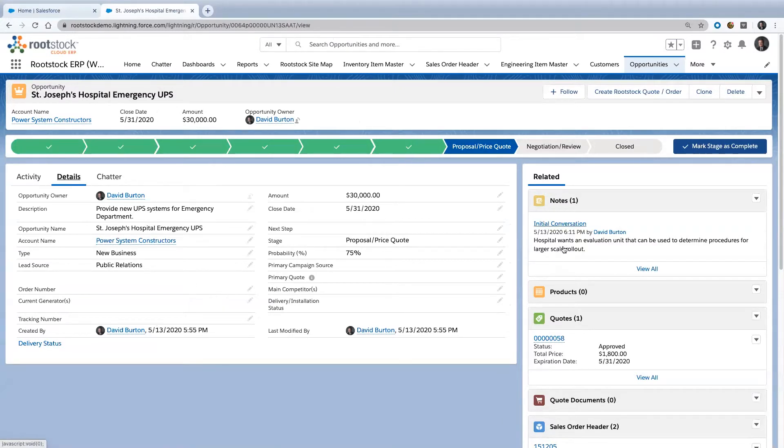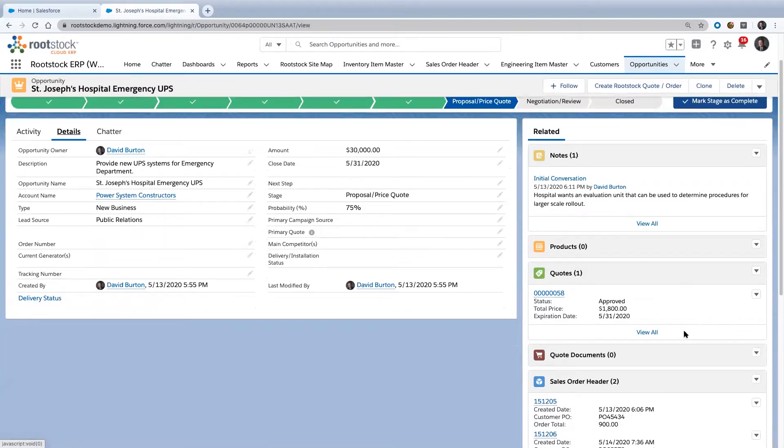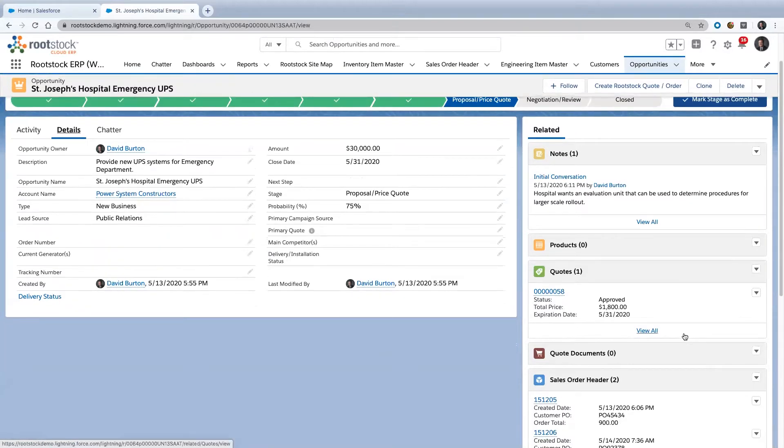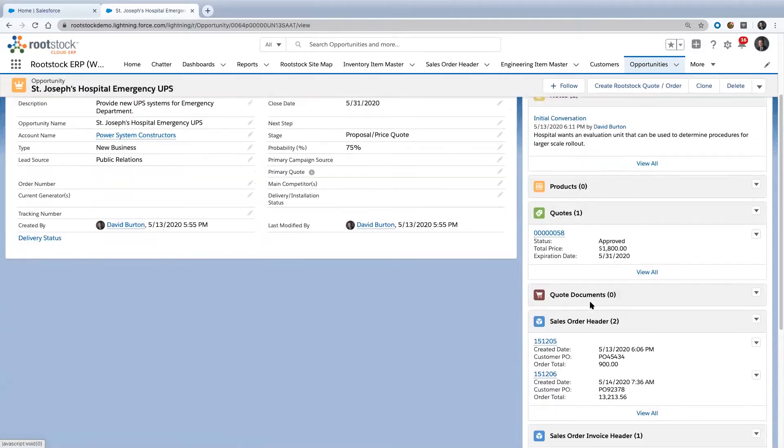Over here on the side, this will look a little different if you're used to looking at an opportunity in Salesforce. You'll see a quote, and as we come down here, we start to see sales orders.